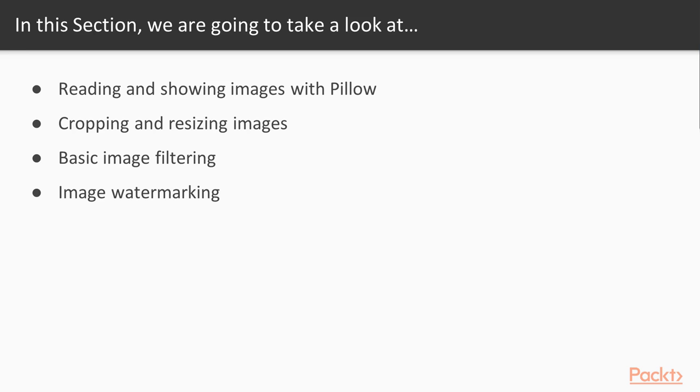This is the learning path for this section. We'll start with understanding what images really are and what Pillow is, a powerful tool we will use to handle images. Then we will go through topics such as cropping, resizing images, and filtering images.